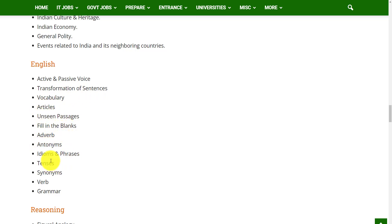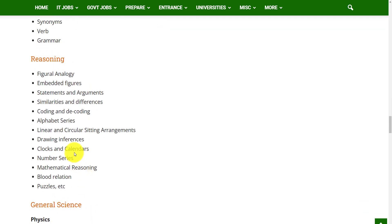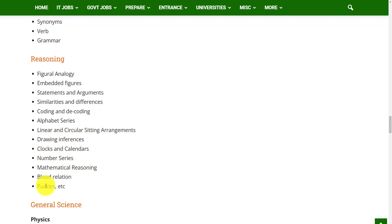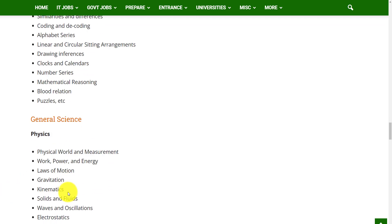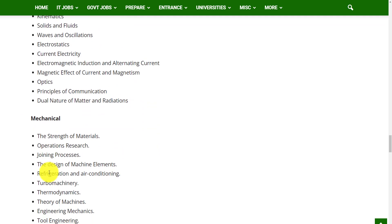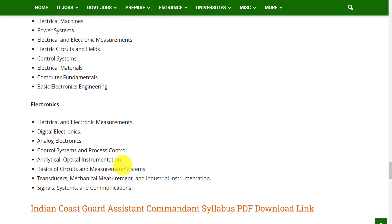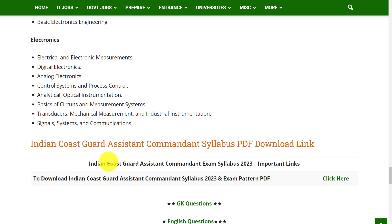In Reasoning, topics include figural analogy, embedded figures, statements and arguments, similarities and differences, coding and decoding, alphabet series, linear and circular seating arrangements, drawing inferences, clocks and calendars, number series, mathematical reasoning, blood relations, and puzzles. In General Science, questions cover Physics and topics related to Mechanical, Electrical, and Electronics.